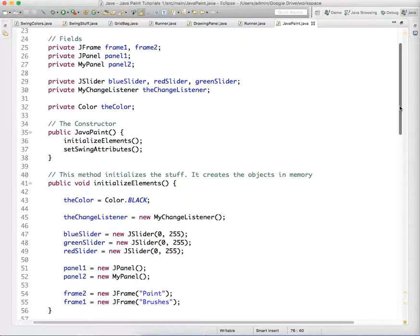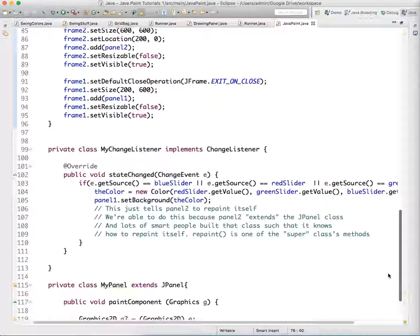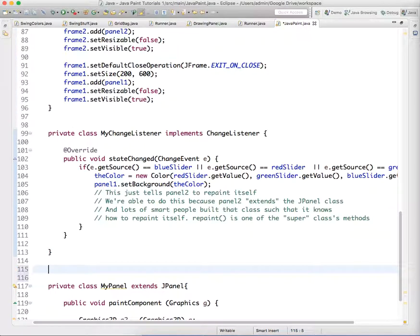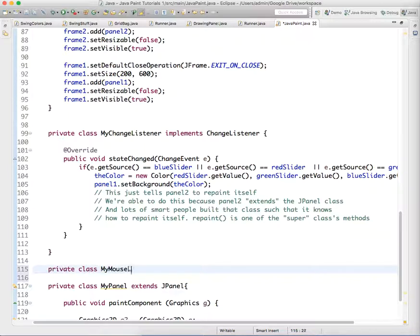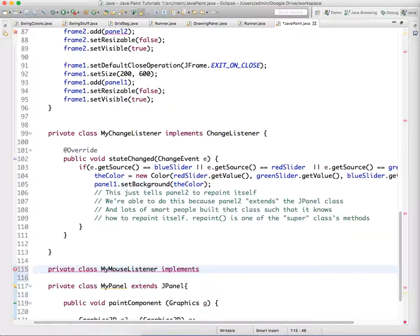Now these listeners are called mouse listeners. We have MyChangeListener class up here. Let's create some mouse listeners. We're going to create a private class called MyMouseListener. And again, this isn't magic - you wouldn't know about this unless you learned how to use it. So it implements MouseListener.